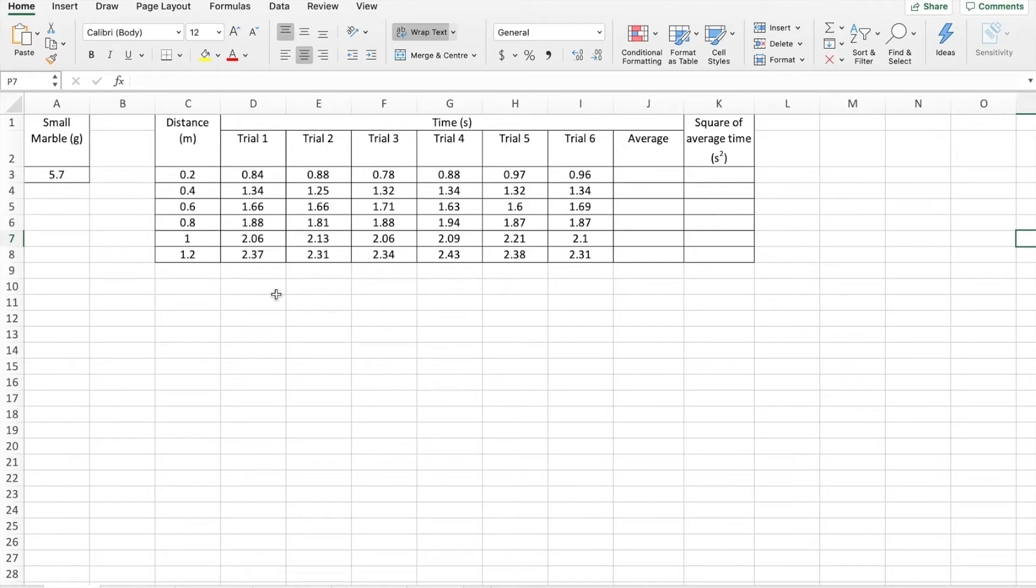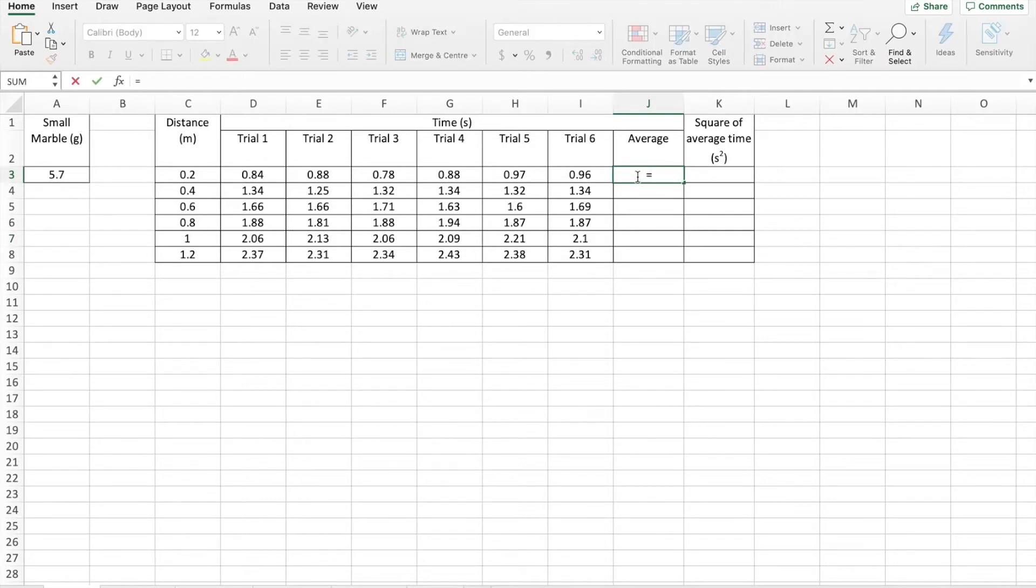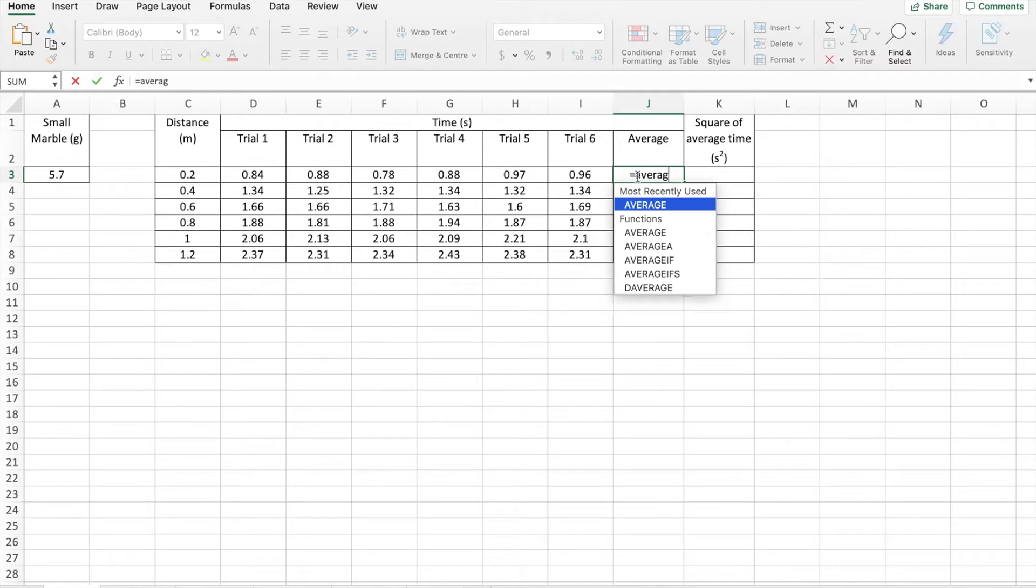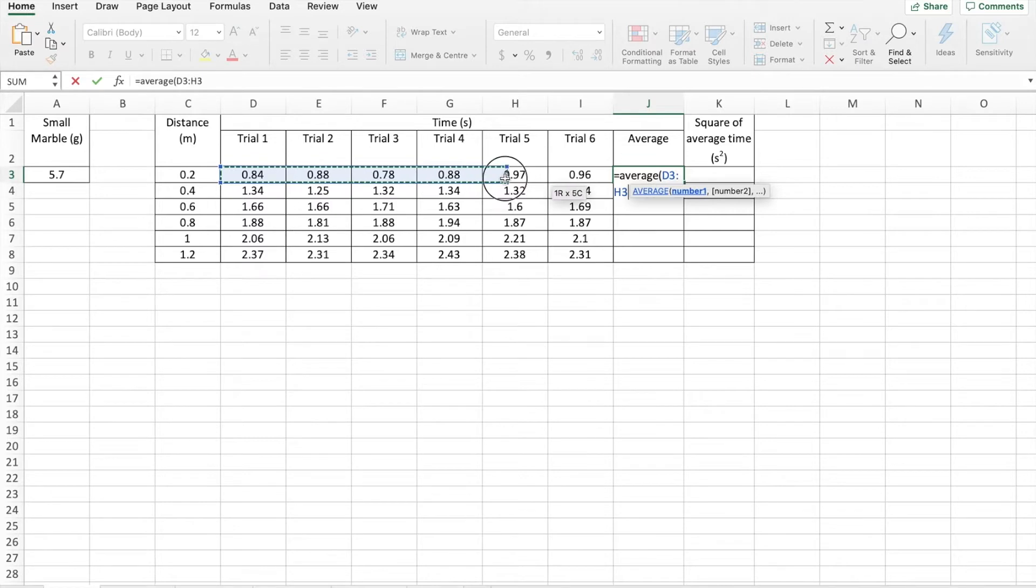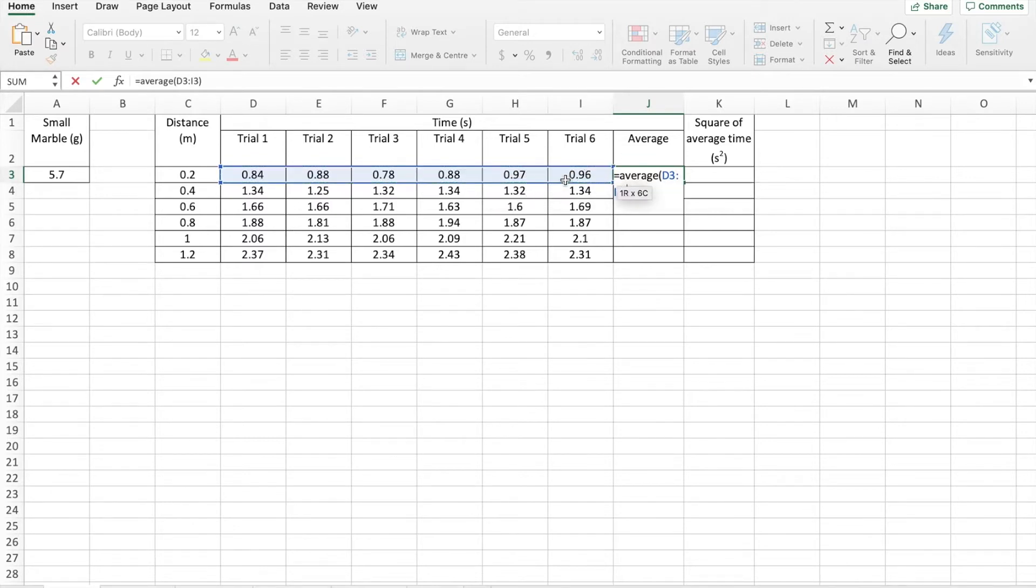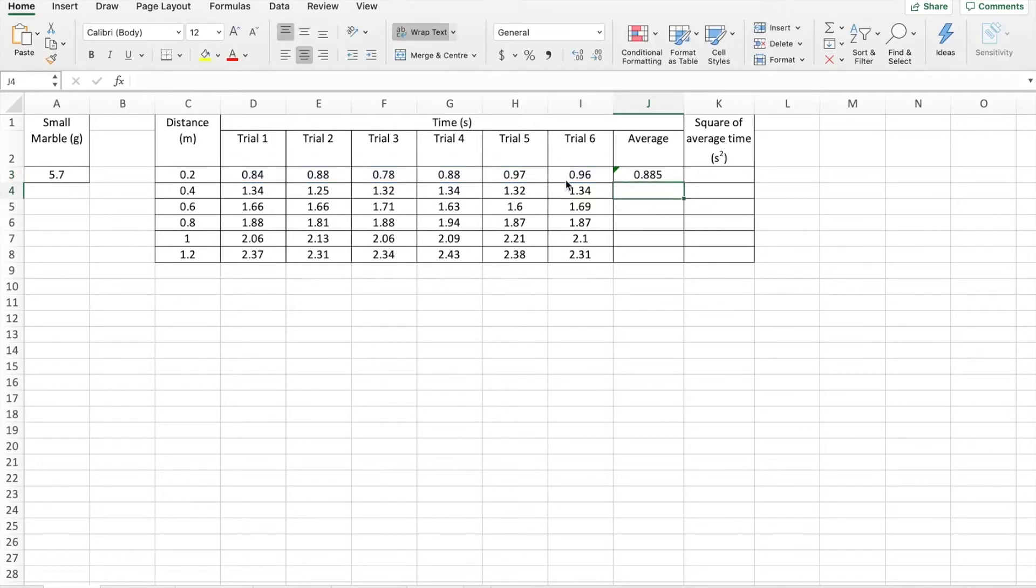So the way we're going to do it with the average is we're going to come over, we're going to click on that cell, type equals, type the word average, open bracket. And then we're going to come over here, click on our first cell, drag it across, release on our final cell, close bracket, enter.